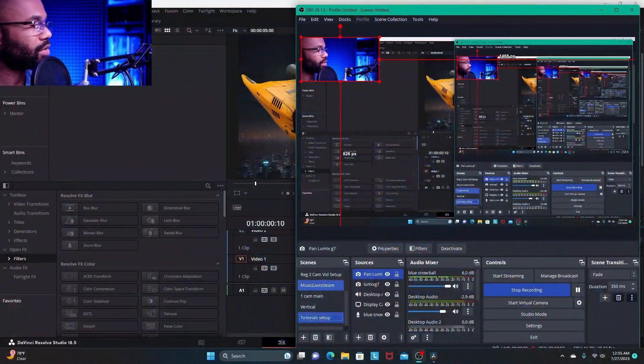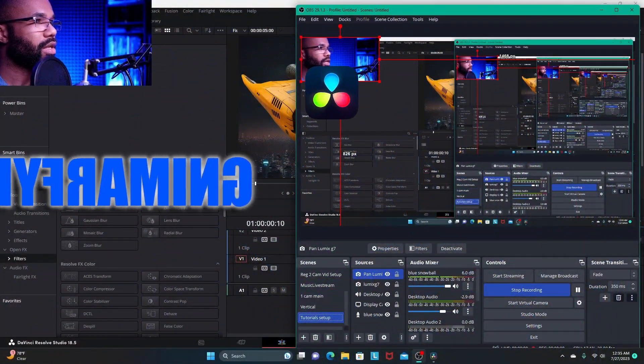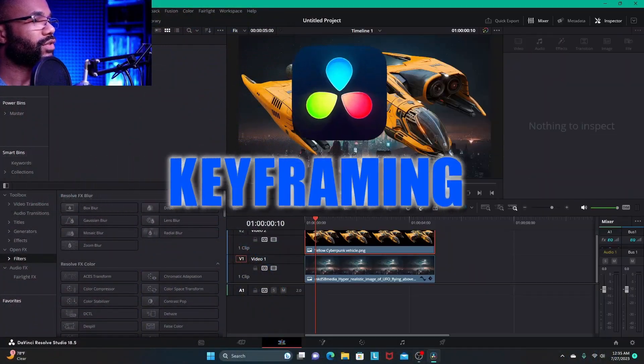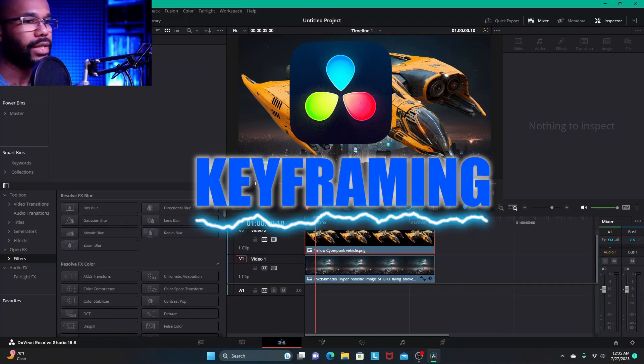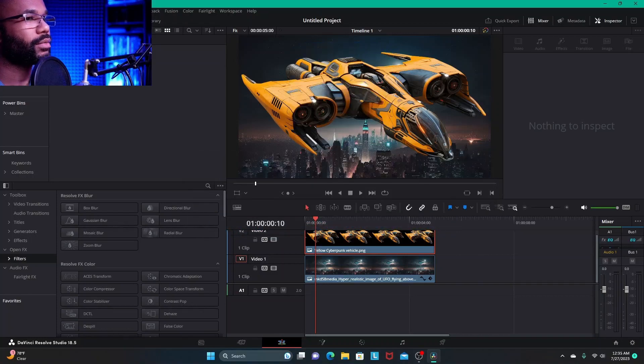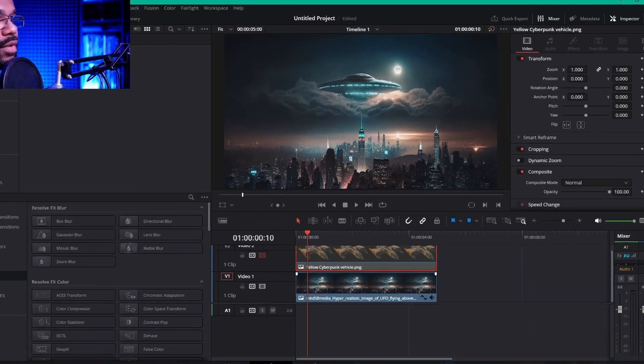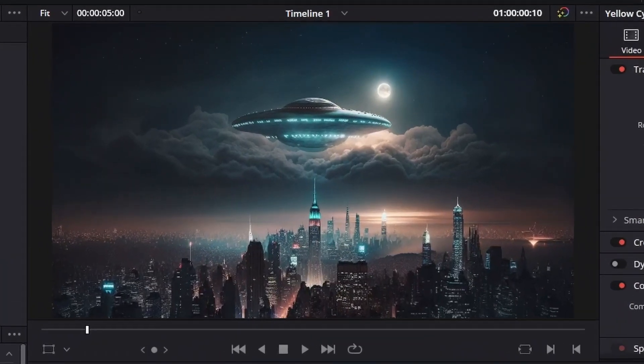Hey, what's going on everybody, this is Donovan with High Off Blue Hour. In this video we are going to be taking a look at keyframing in DaVinci Resolve Studio. I've got two pictures already pulled into the timeline. We have a background — a UFO spacecraft flying saucer hovering over a city at night.